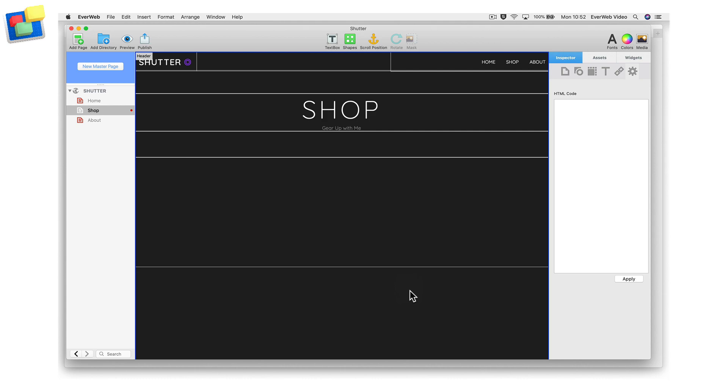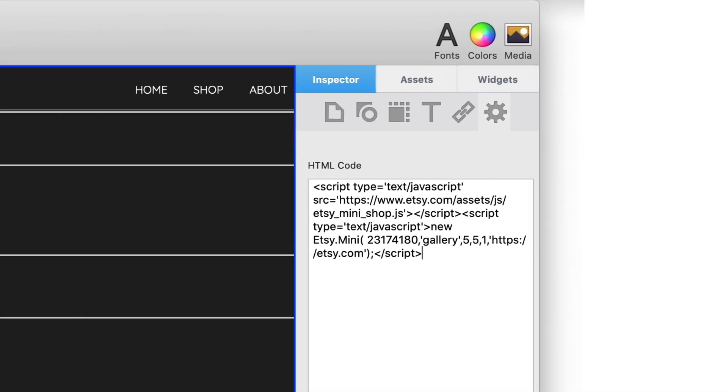In the HTML code box, enter the code that you see here. Replace the number highlighted with your own shop ID.